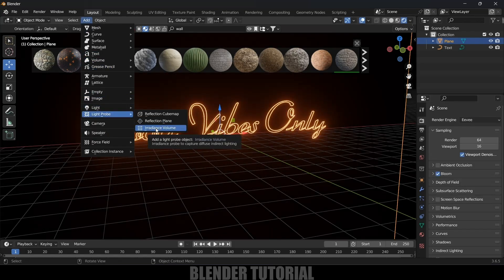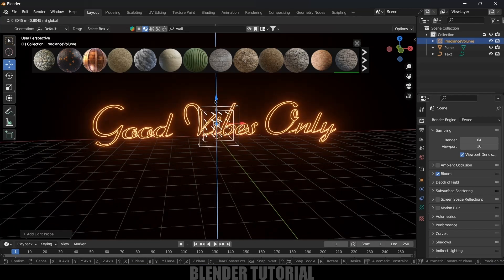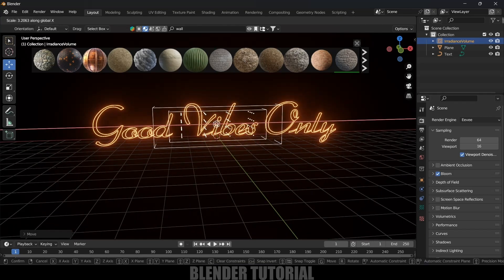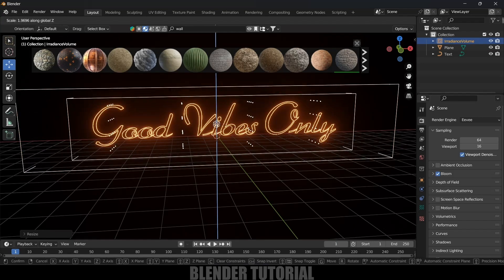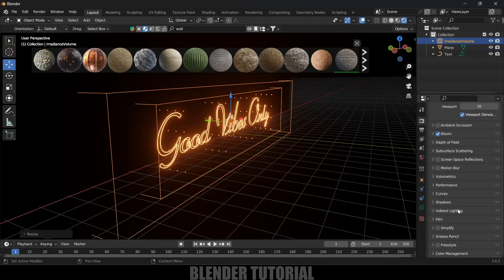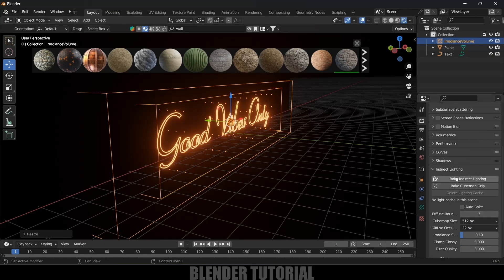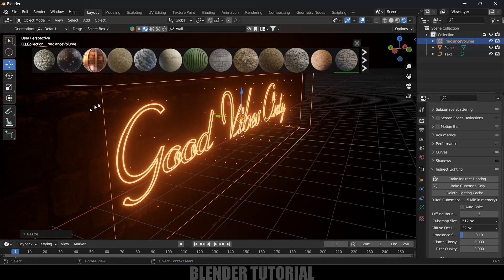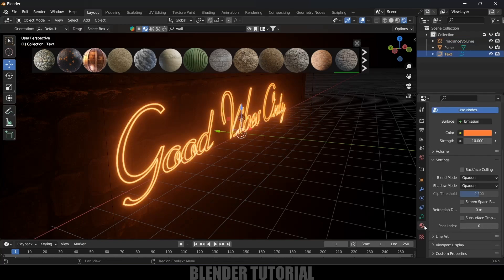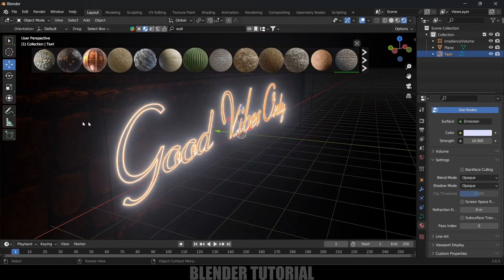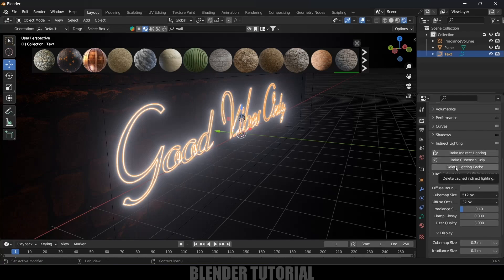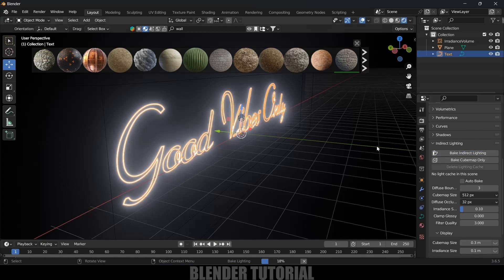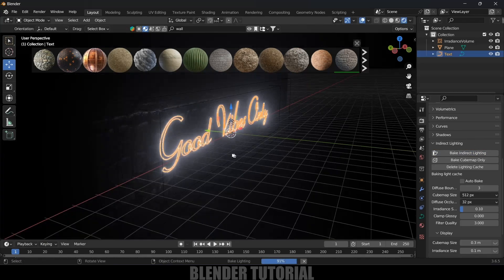To get reflections in EEVEE, go to Add, Light Probe, and select Irradiance Volume. Adjust it so that your text fits correctly inside — press SX and increase, then SZ and increase. Once done, come to Render Settings, scroll down to Indirect Lighting, and click Bake Indirect Lighting. After baking is done, you can see we are getting reflections in EEVEE as well. Note that if you change the light color, you'll need to delete the lighting cache and bake again.